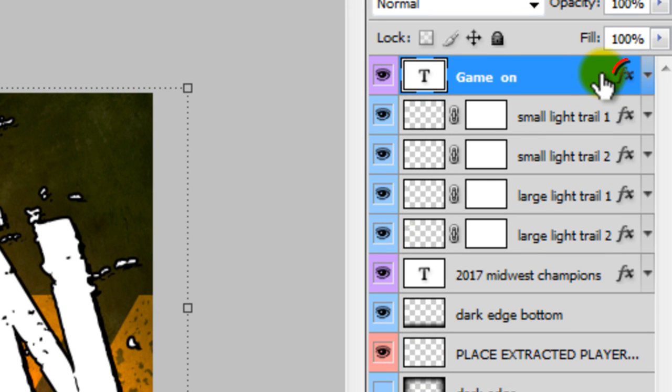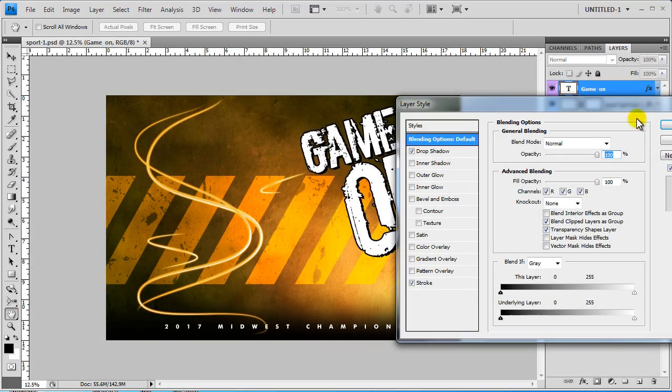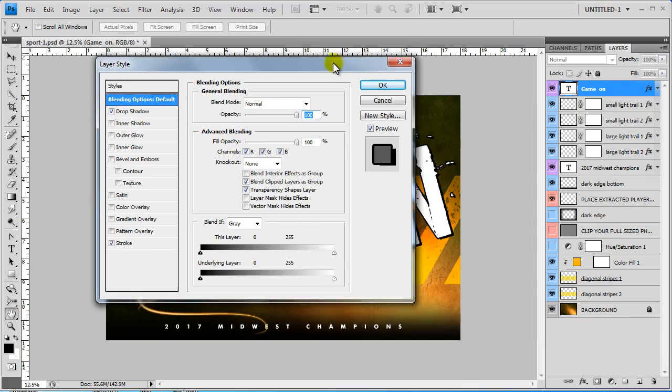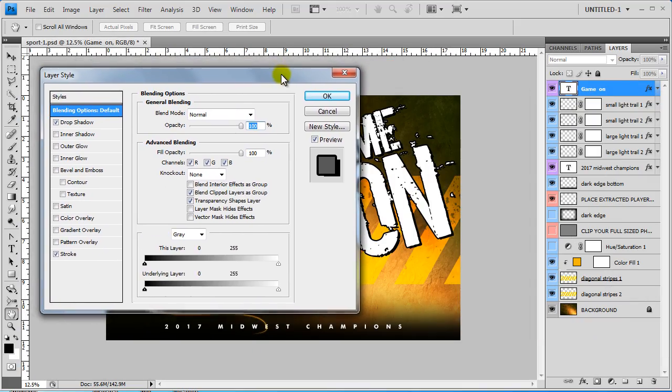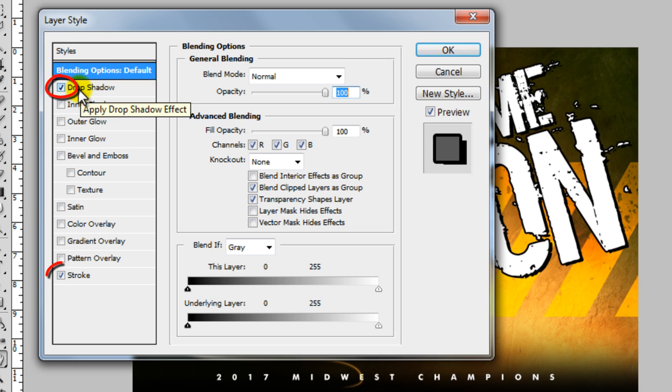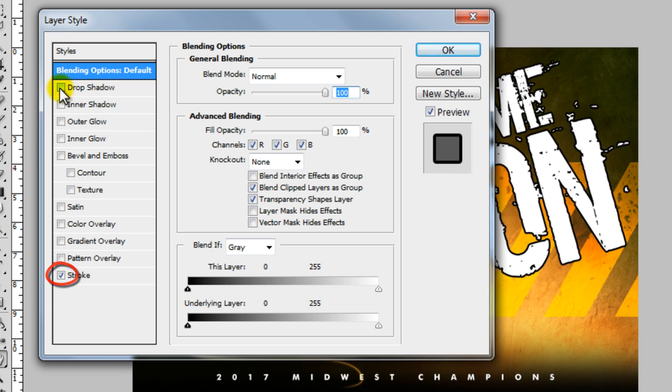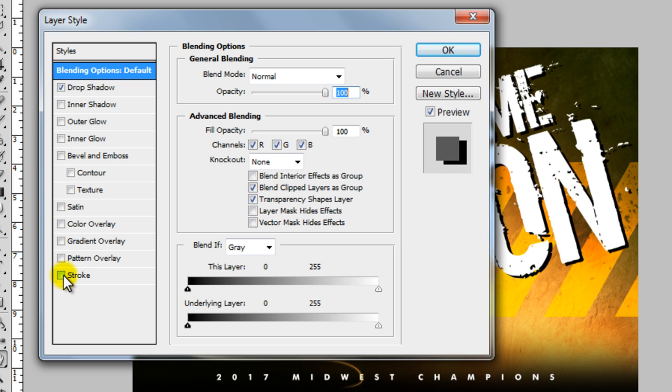A lot of the layers have a little FX next to it and you can double click that and it will bring up a dialog box. There will be a check box on the style that was used. And as you can see, when I turn it off, you can see what it was doing and the stroke is turned off.